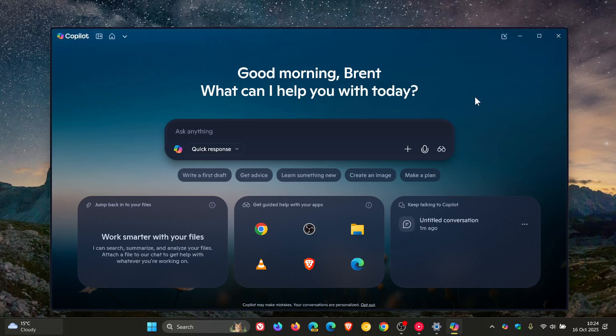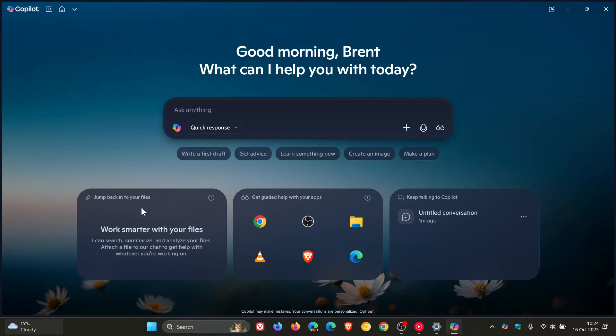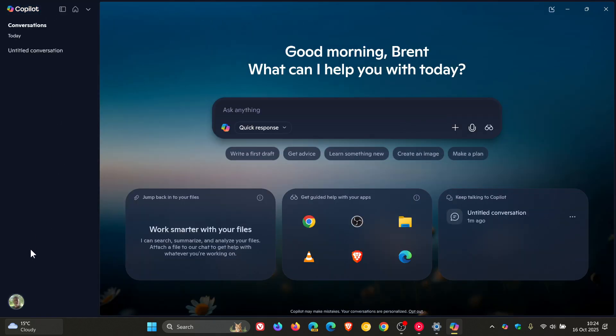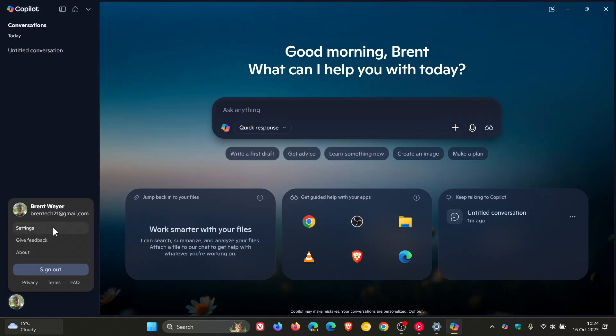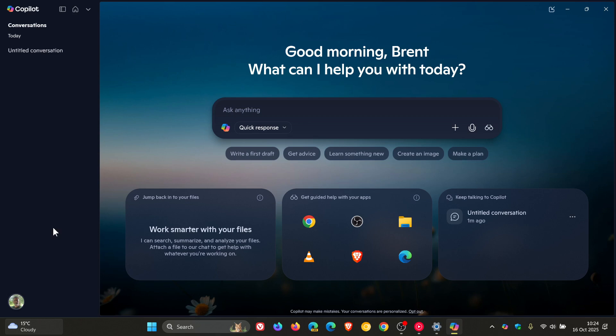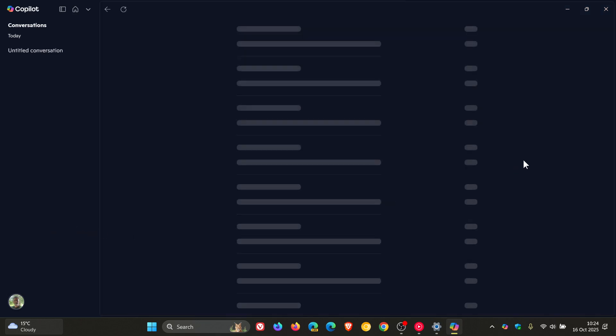So I thought I'd just do this quick video to make you aware in case this would be of interest to you. If we head into our settings in the Copilot app, these are only available on Windows 11, not Windows 10, just as a quick side note.